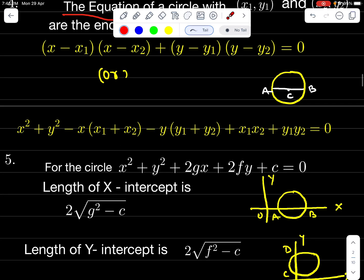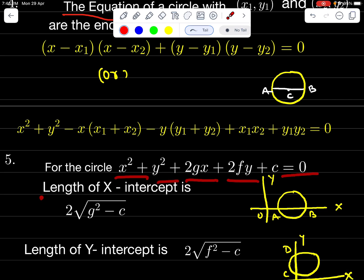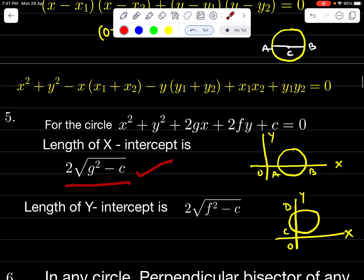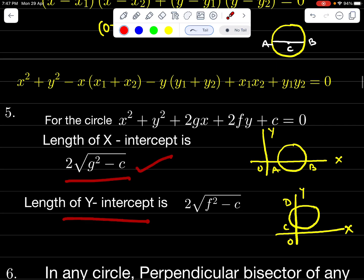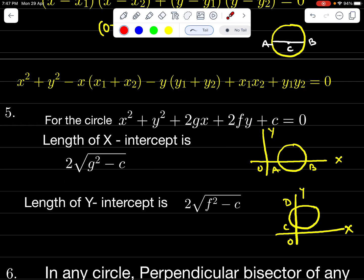For the circle x² + y² + 2Gx + 2Fy + C = 0: Length of x-intercept AB = 2√(G² − C). Length of y-intercept CD = 2√(F² − C).